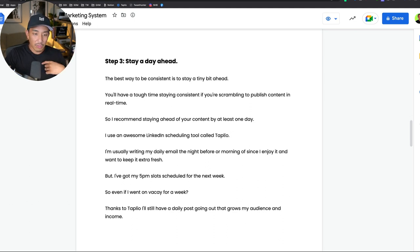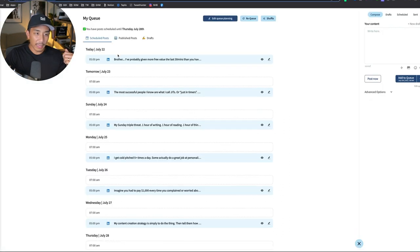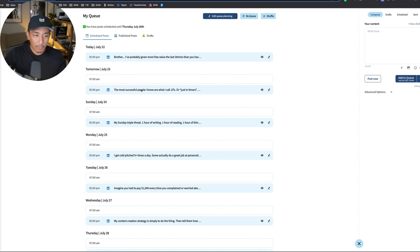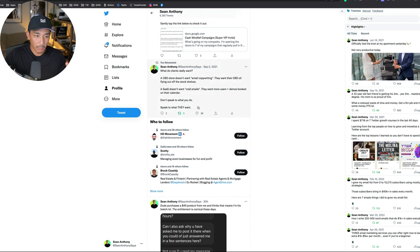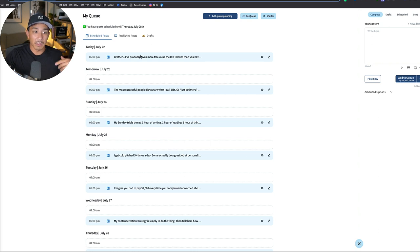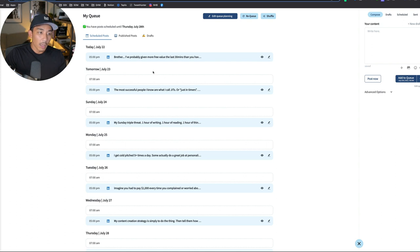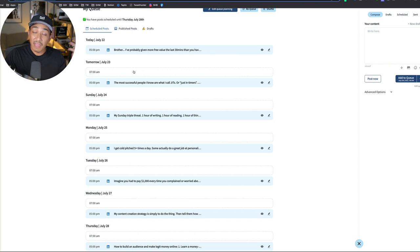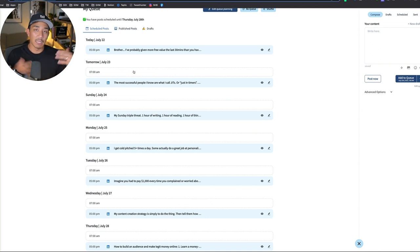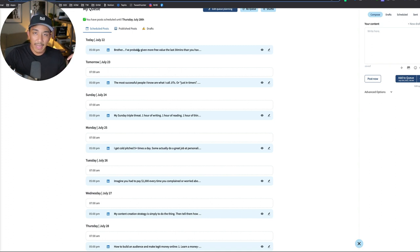Me personally, I use a tool called Tapleo. For Tapleo, I schedule out all of my 5 p.m. slots, usually about a week in advance. The way that I come up with these slots here is I just take my best performing tweets, copy and paste this for example, and then I'll repost it into the 5 p.m. slot because not everyone who follows me on Twitter is on LinkedIn and vice versa. You can see right here, this next week is all covered with the 5 p.m. slots. The 7 a.m. slots, I don't always schedule out because sometimes my daily emails I will write the morning of because I like to keep it extra fresh. But this is how I stay ahead of the game and make sure that I have a post every day is schedule it out.